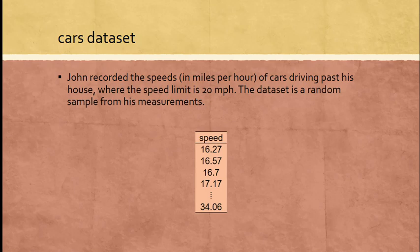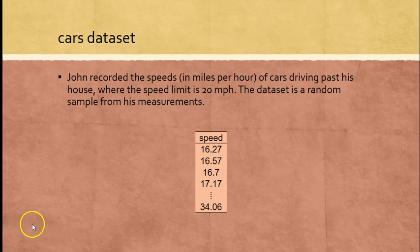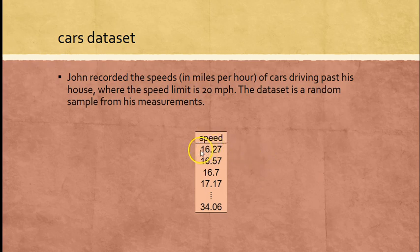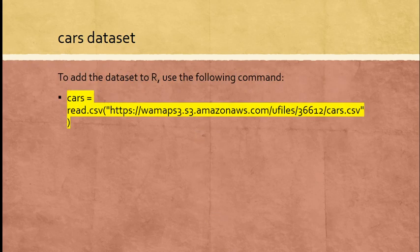Let's look at two different datasets and assess both for normality. The first is called the cars dataset. John recorded the speed in miles per hour of cars driving past his house where the speed limit is 20 miles per hour. The dataset represents a random sample from his measurements: 16.27, 60.57, 60.7 miles per hour and so on. The final one is at 34.06 miles per hour.